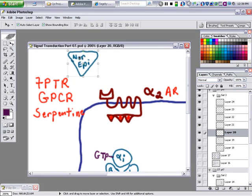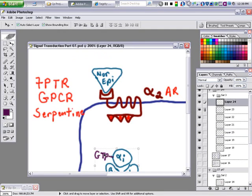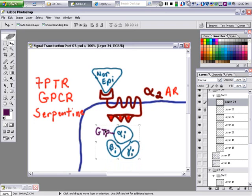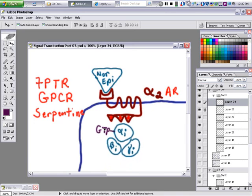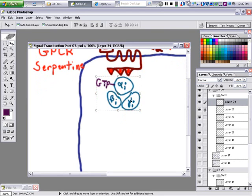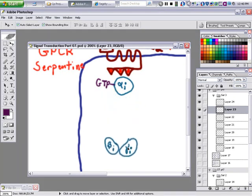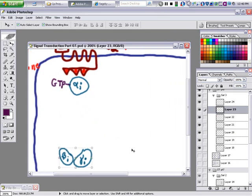Let's do all of the steps clearly. Step one: norepinephrine binds to the alpha-2 adrenergic receptor. Step two: the receptor becomes active. Step three: the G-protein comes to the membrane, then exchanges GDP for GTP. Next step: beta and gamma dissociate and go away.